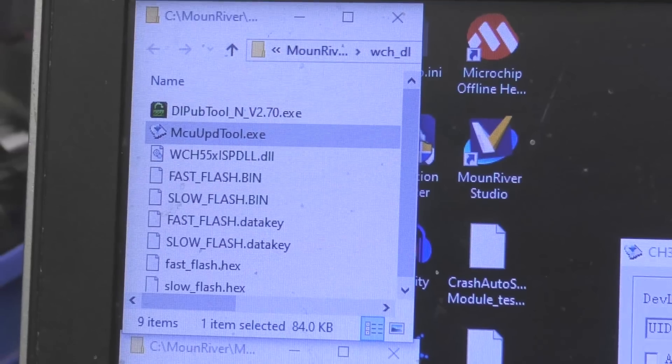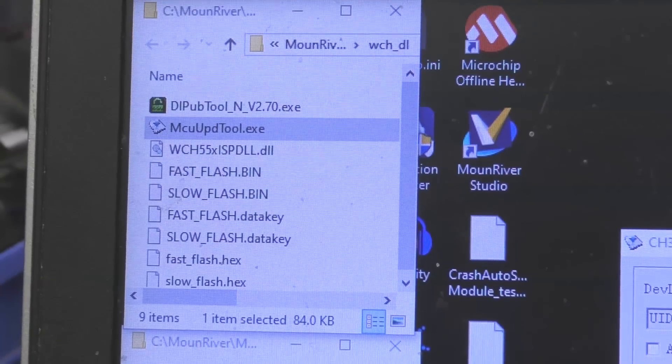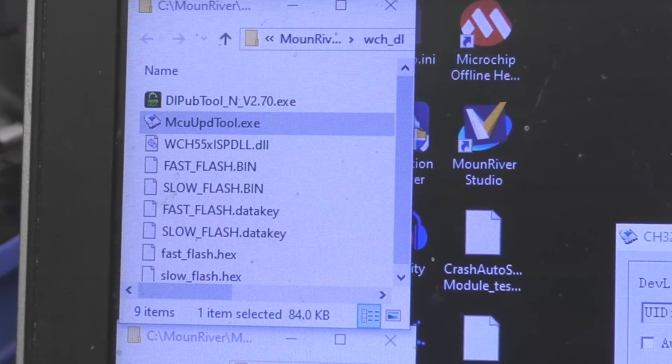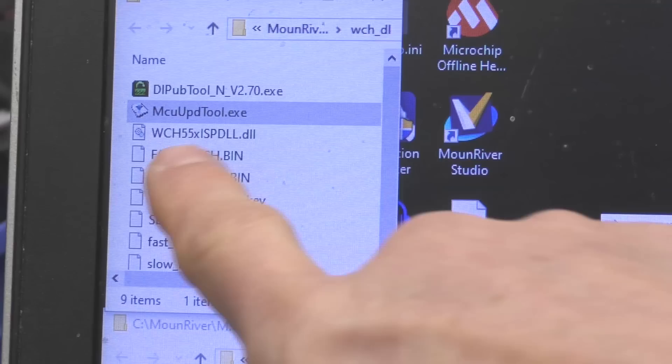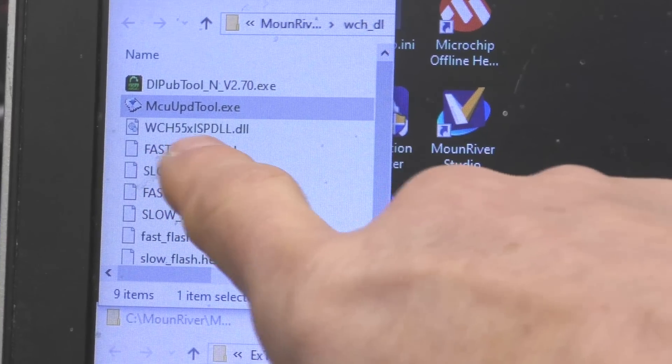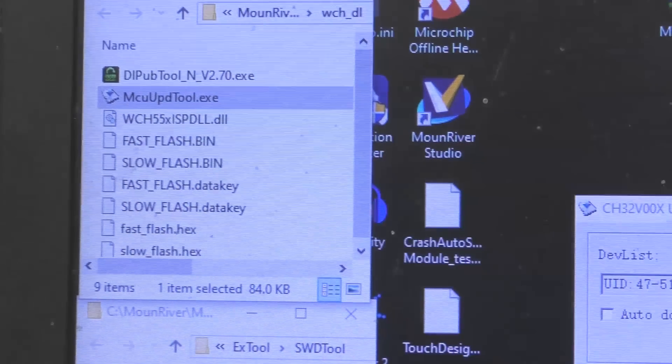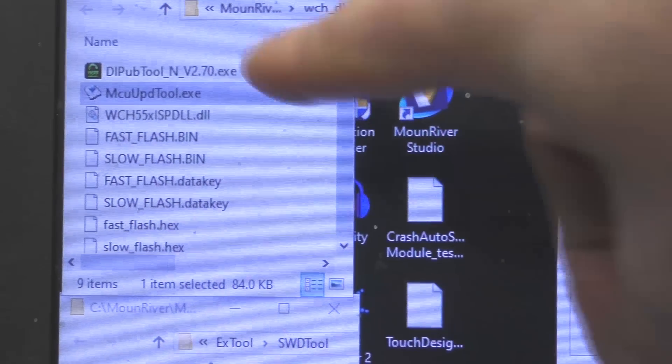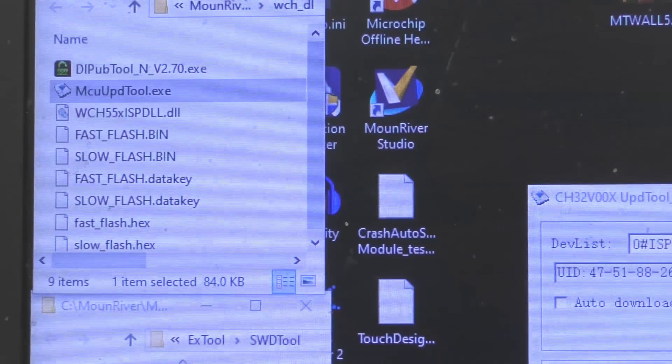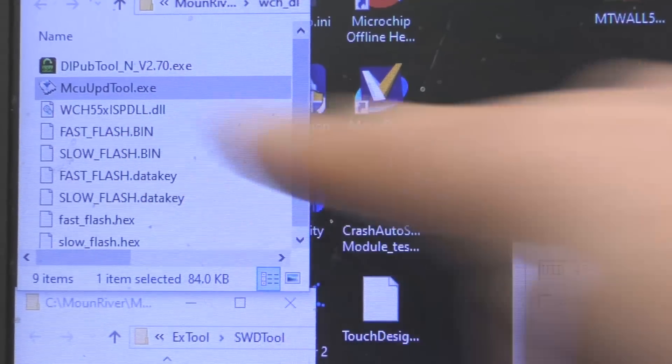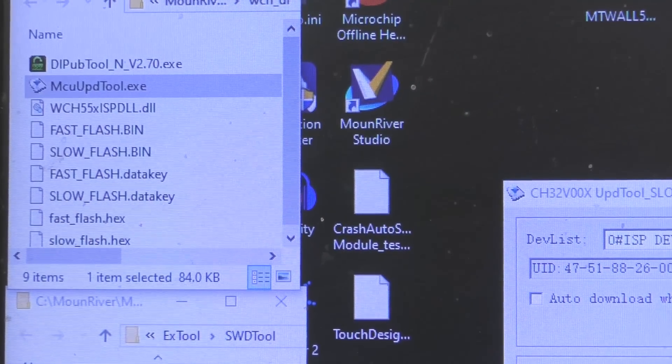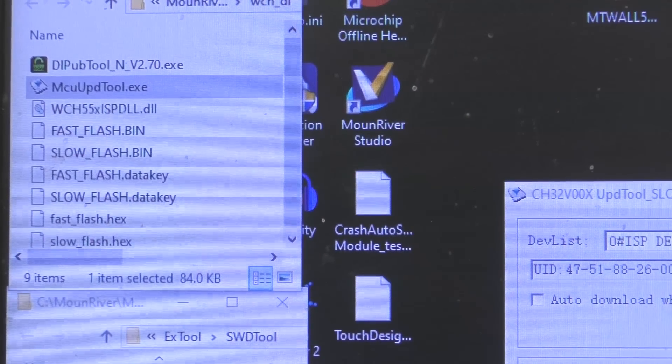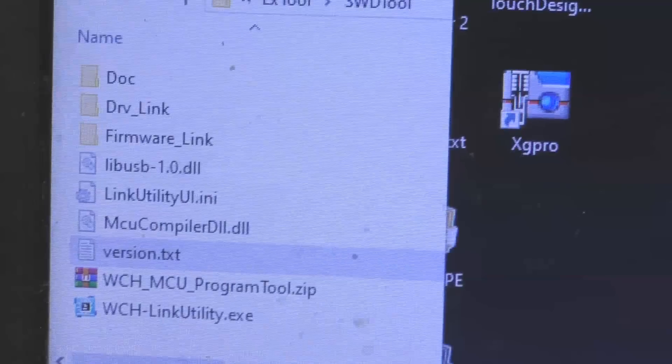One other thing while I remember is that when I installed it I had a problem with it not finding the DLL. I had to copy this WCH55x ispdll.dll into the same folder as the executable as part of the install for the Mount River software. But once I've done that it seems to work fine.